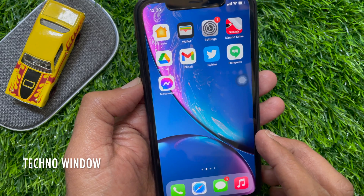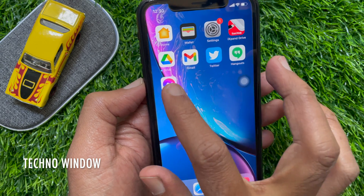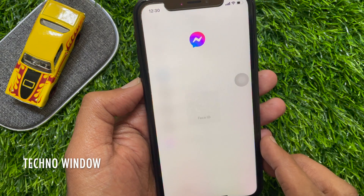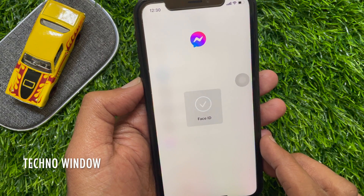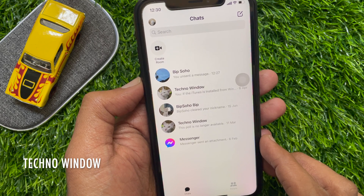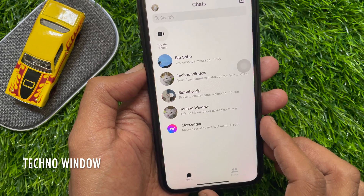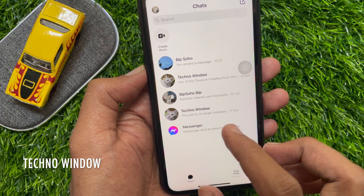First, open the Facebook Messenger app. Make sure your Facebook Messenger app is up to date. Tap on the contact to send a gift message.